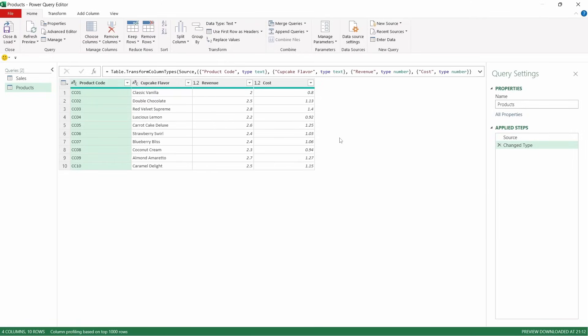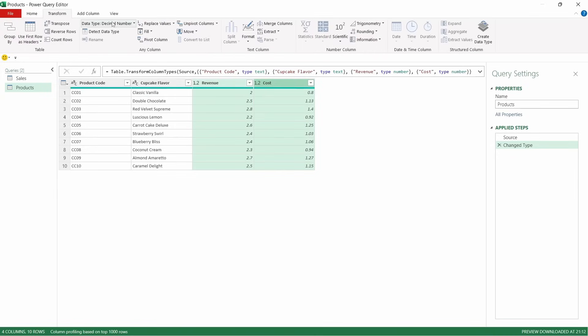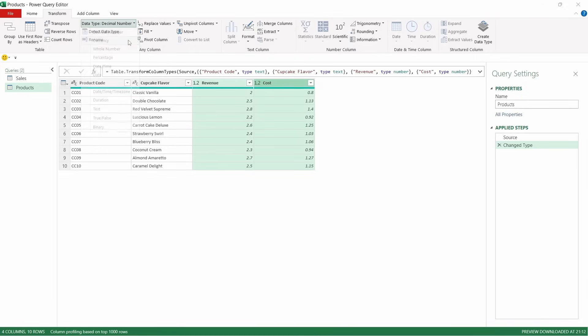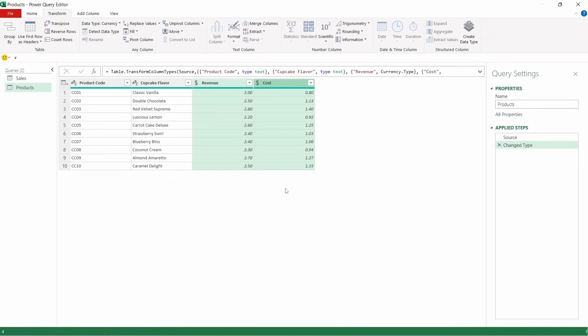That's now going to pull through the products table within our workbook, and you can see that it applied the change type step there as well. So I'm just going to highlight the revenue and the cost, and we're going to go up to transform. We're going to go up to the data type, and we're actually going to change that from decimal number to currency, and we're going to replace current there.